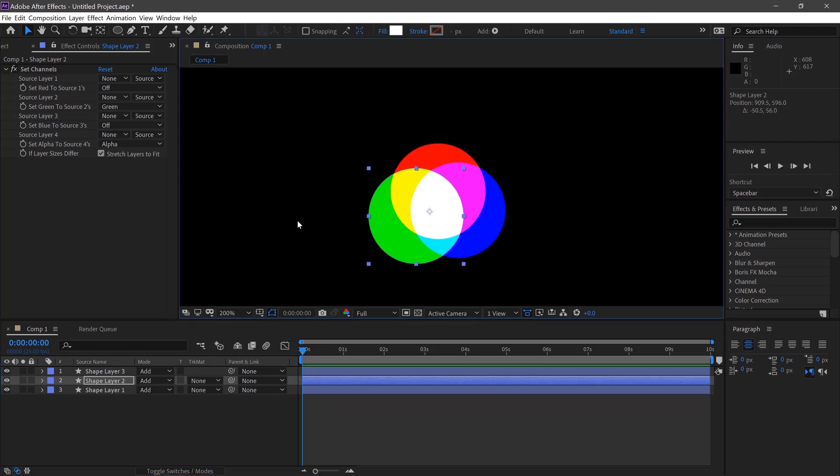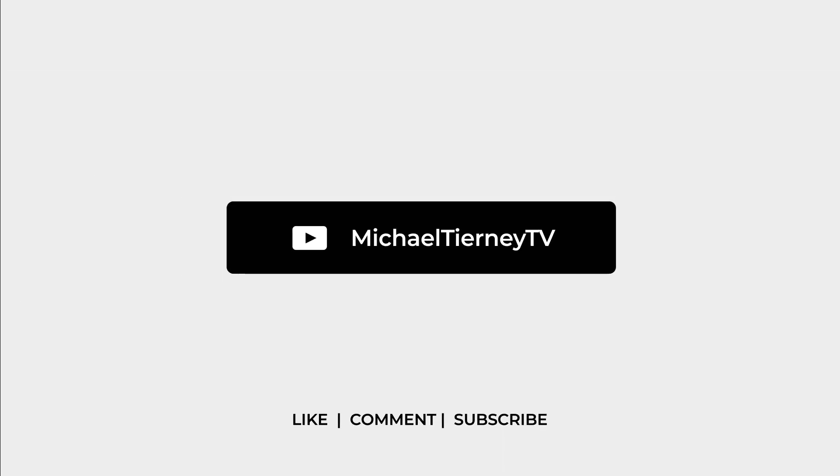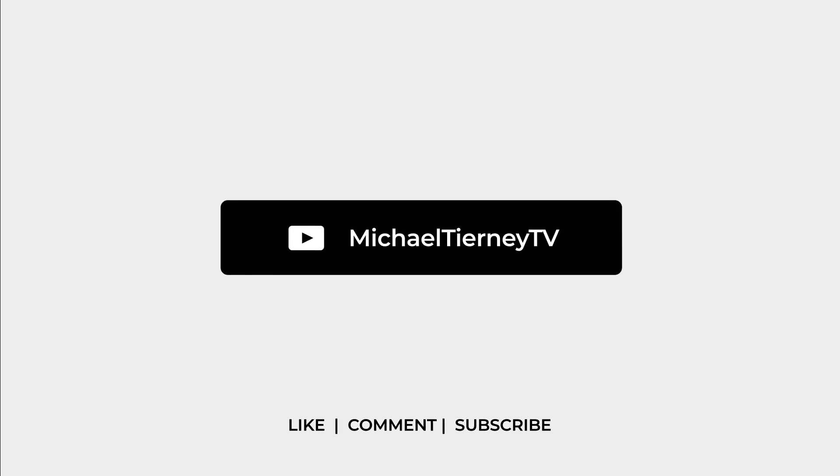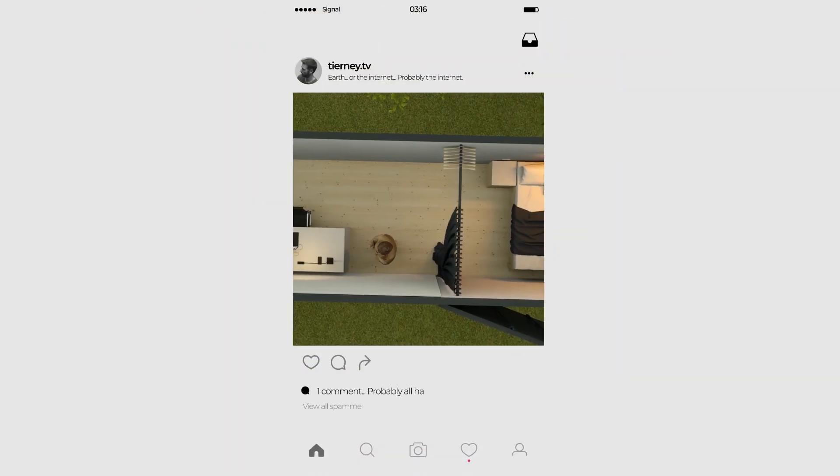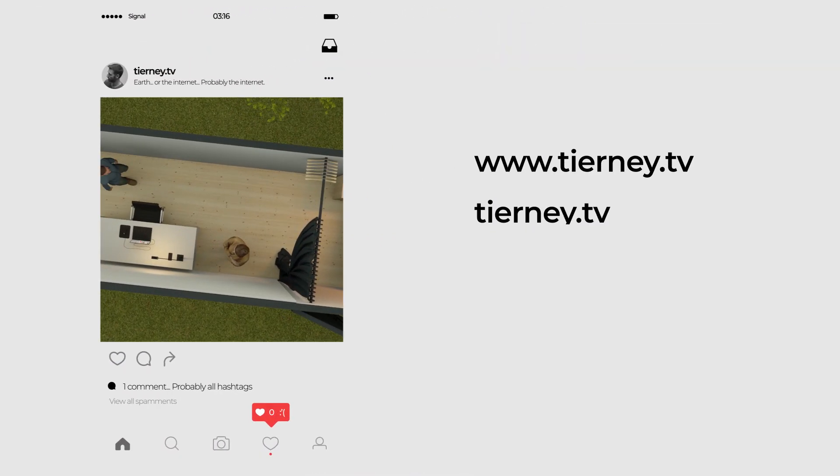And there we are, the quickest and easiest way to create an RGB split in After Effects. Don't forget to like, comment and subscribe and feel free to follow me on Instagram at tierney.tv.